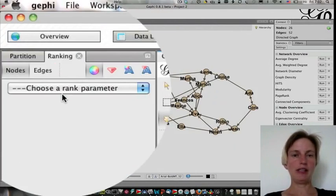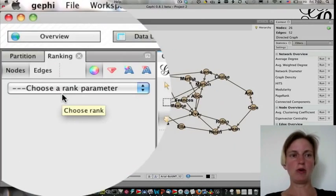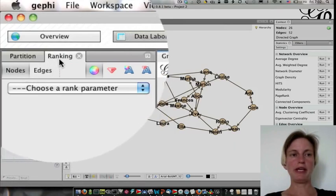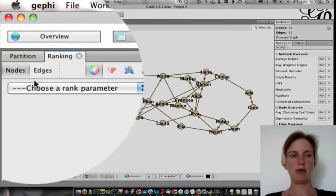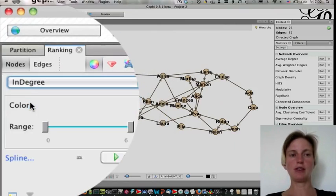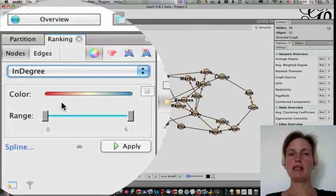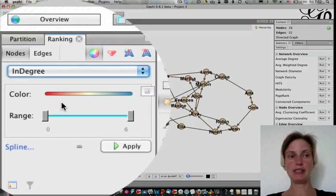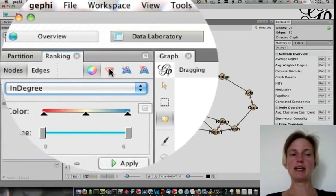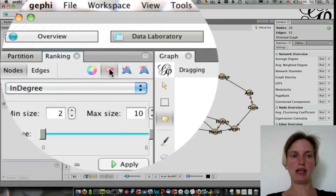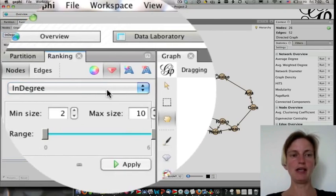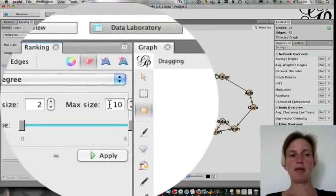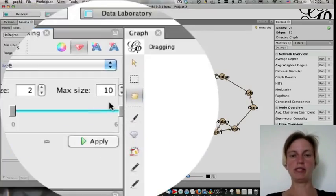The degree is calculated automatically, so you can just go straight to ranking, and click on nodes, and then choose indegree. Now, we could color the nodes by indegree, but we're going to save color for the connected components. So let's instead look at size. It's this little diamond shape here. So I'm going to click on it, and we can choose the min and max size.